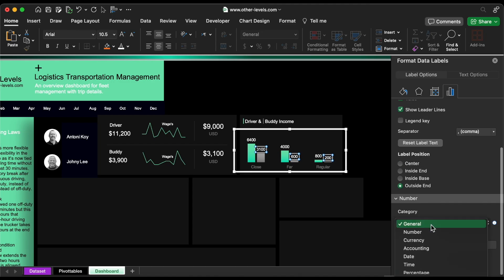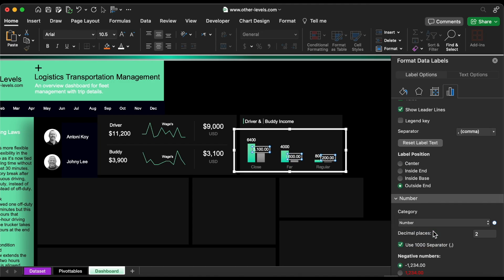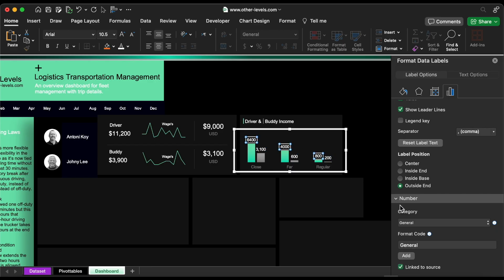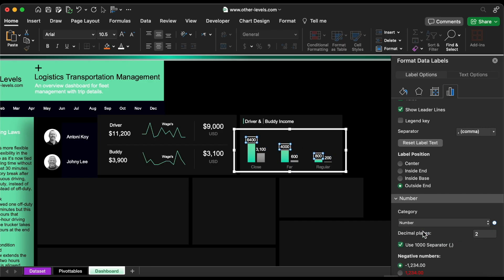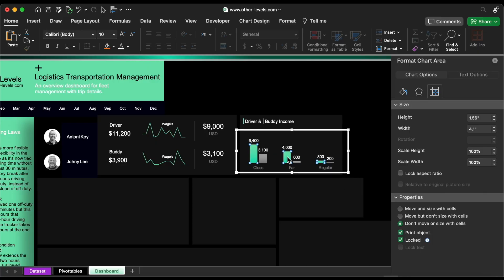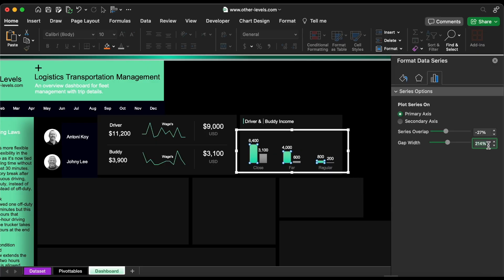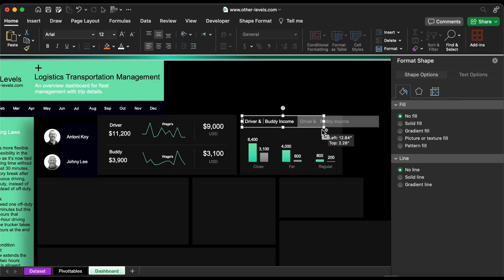The label should be changed to the number category with zero decimal places. Reduce the gap width and reduce the series overlap.